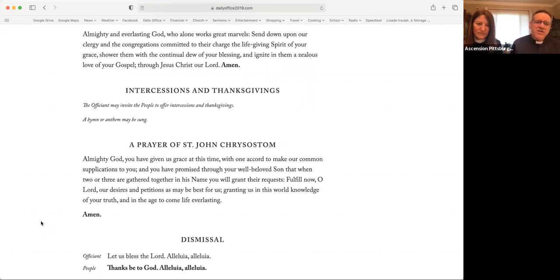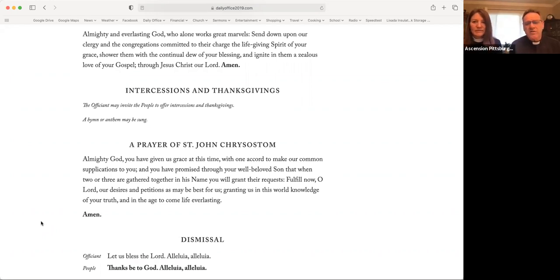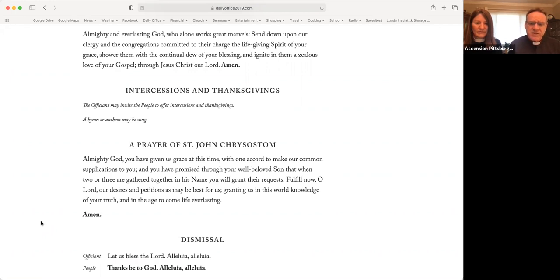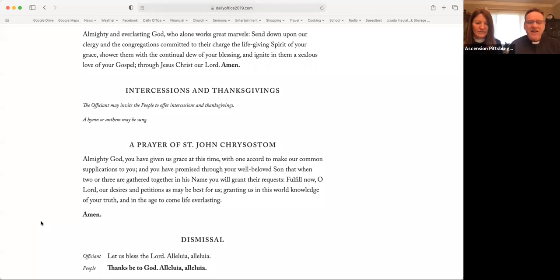Almighty God, you have given us grace at this time with one accord to make our common supplications to you. And you have promised through your well-beloved Son that when two or three are gathered together in his name, you will grant their requests. Fulfill now, O Lord, our desires and petitions as may be best for us, granting us in this world knowledge of your truth and in the age to come life everlasting. Amen.